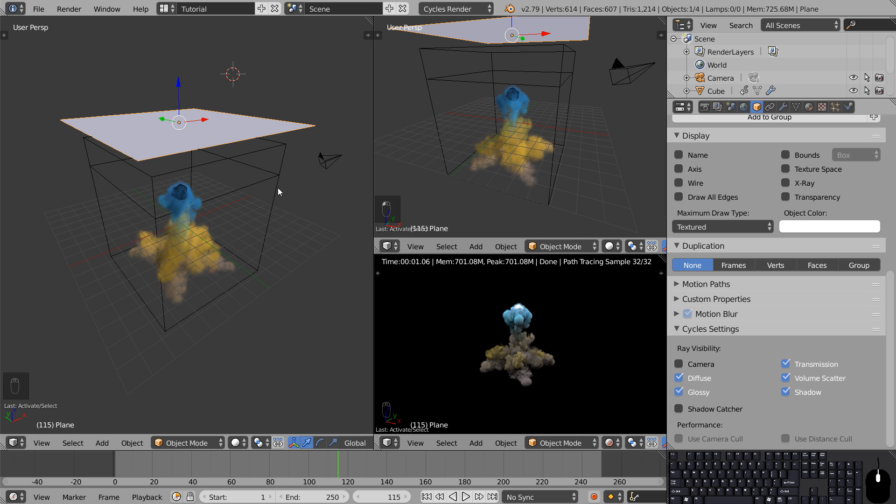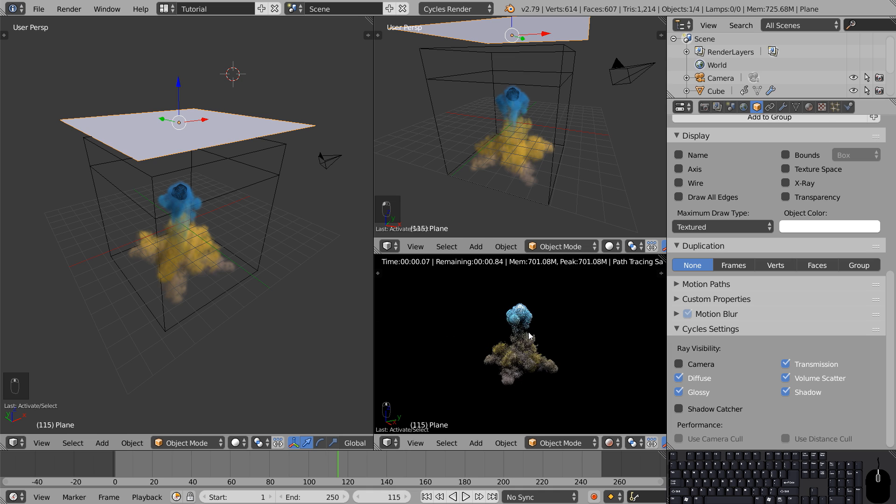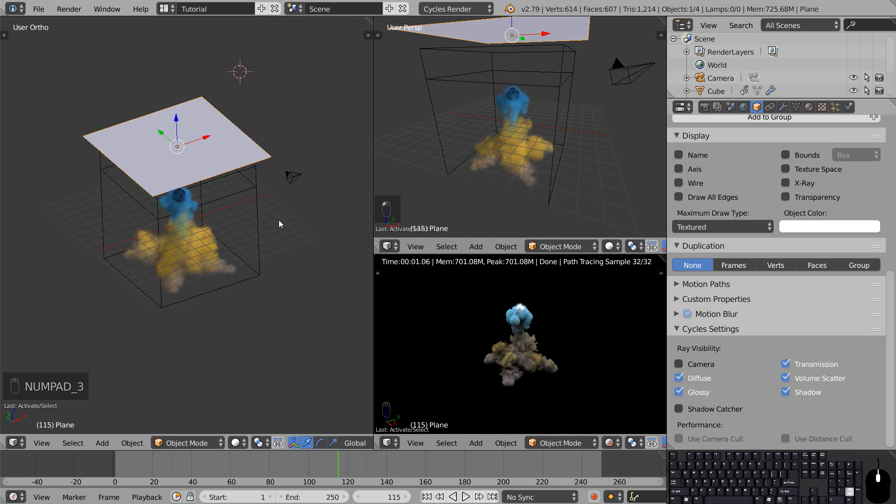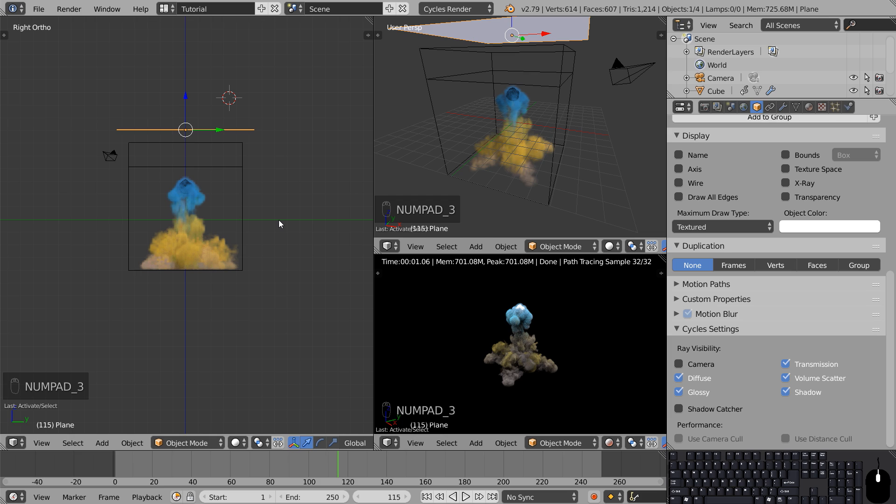Now we can still see our light here in the OpenGL render but it'll be hidden from our Cycles render. So we got our light source in the scene but let's try and add some more. To view our scene from the side press 3 on the numpad.